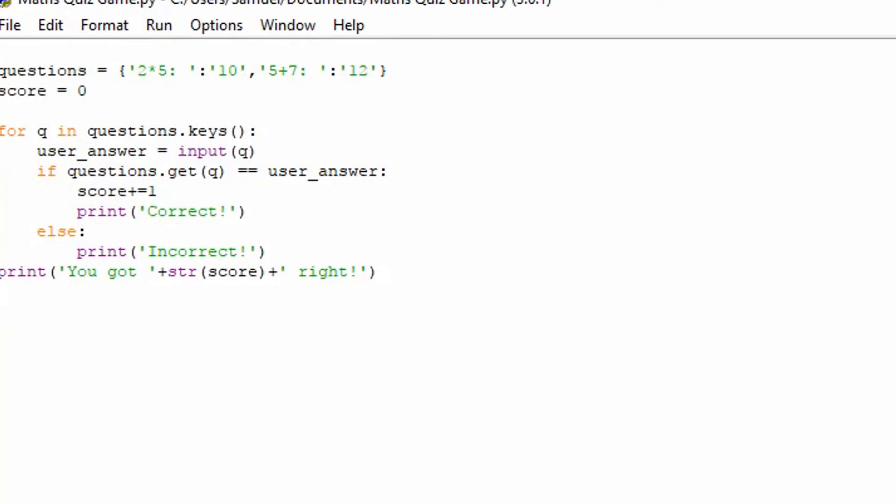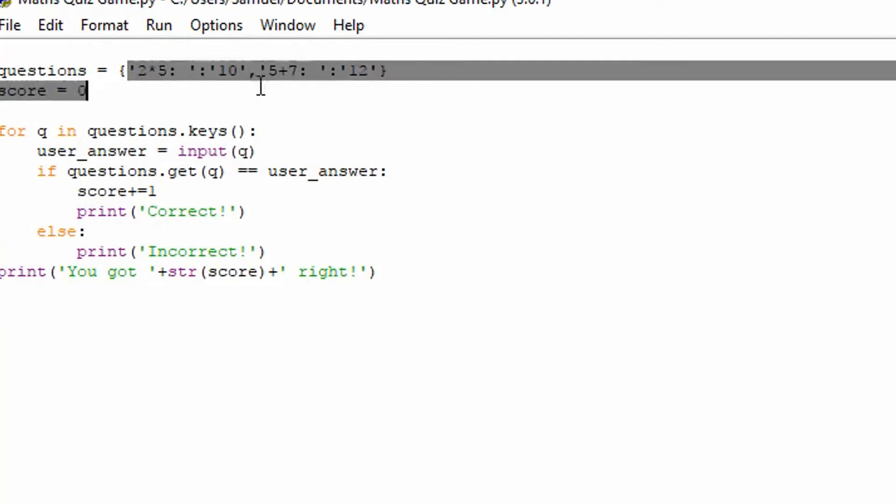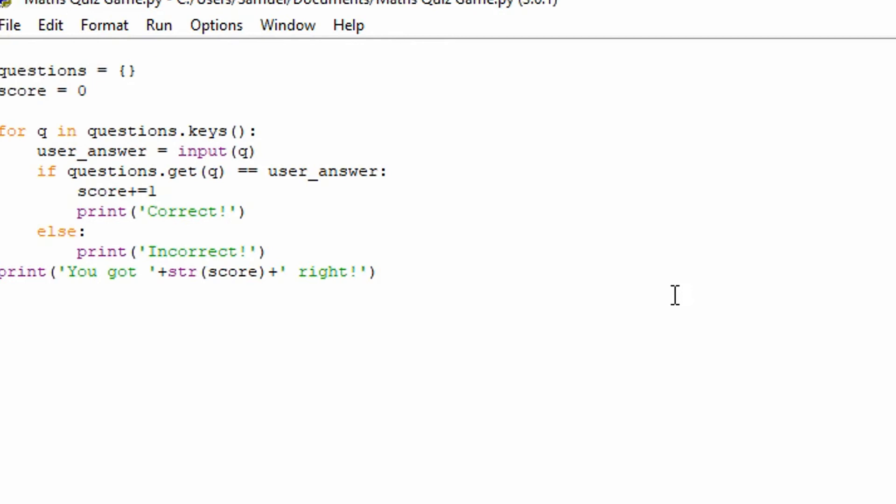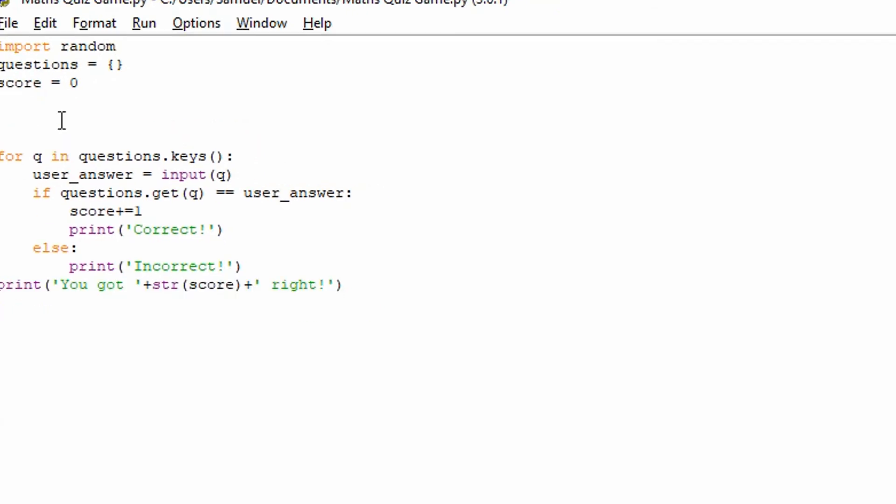So now we want to actually make this a bit more complicated. We don't want these hard-coded questions. So what the best approach will be is to actually randomly generate these questions. So let's get rid of these questions. And I'm going to import random so we can generate random numbers to use.